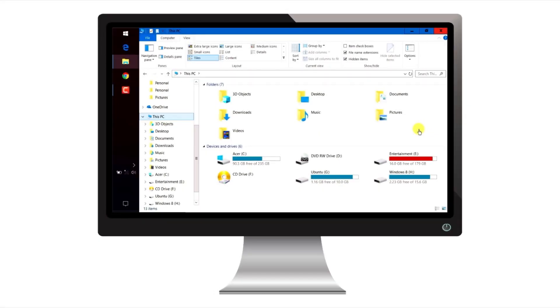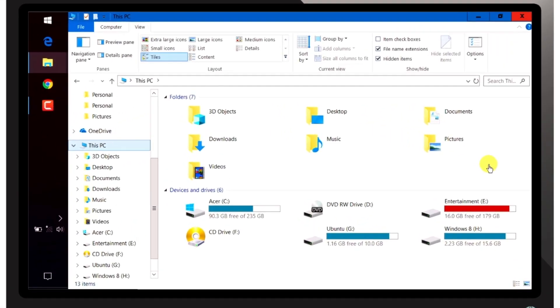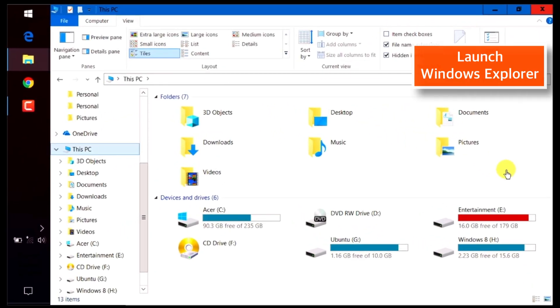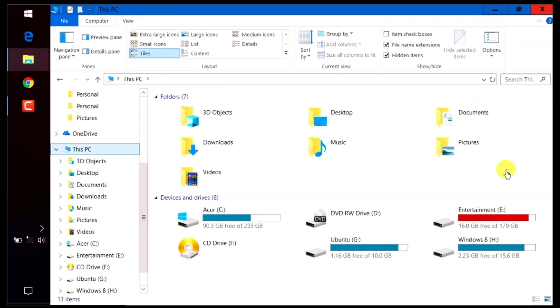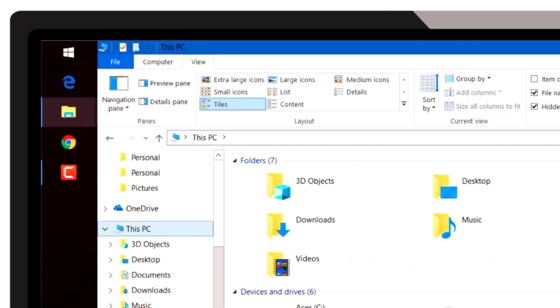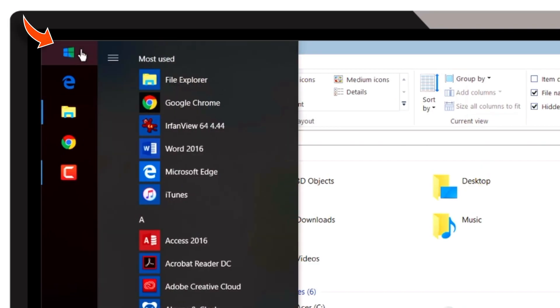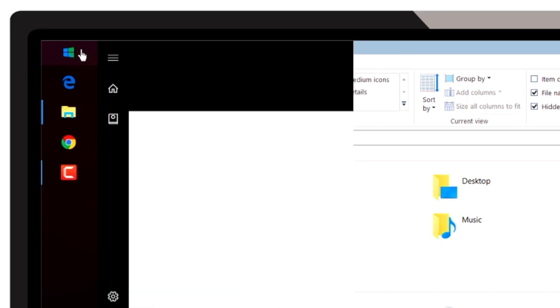And with that being said, first of all, you need to launch the Windows Explorer on your computer and select This PC or My Computer. You can also tap on the Windows button and search for This PC.